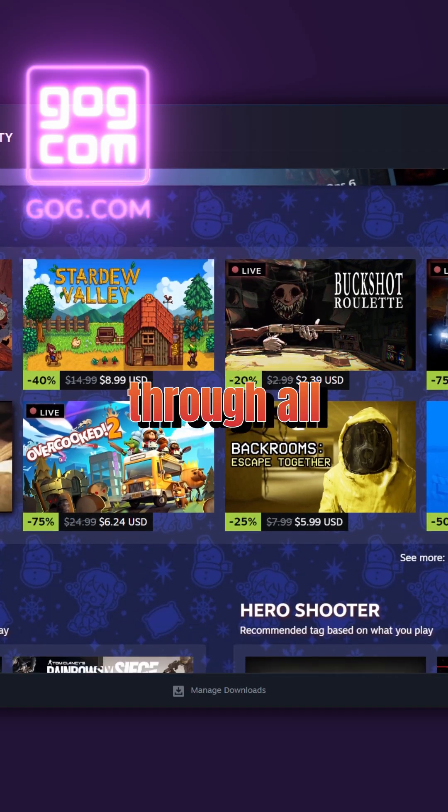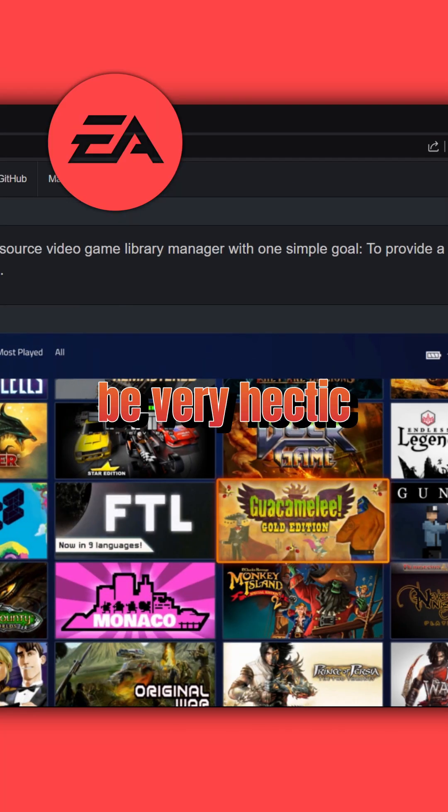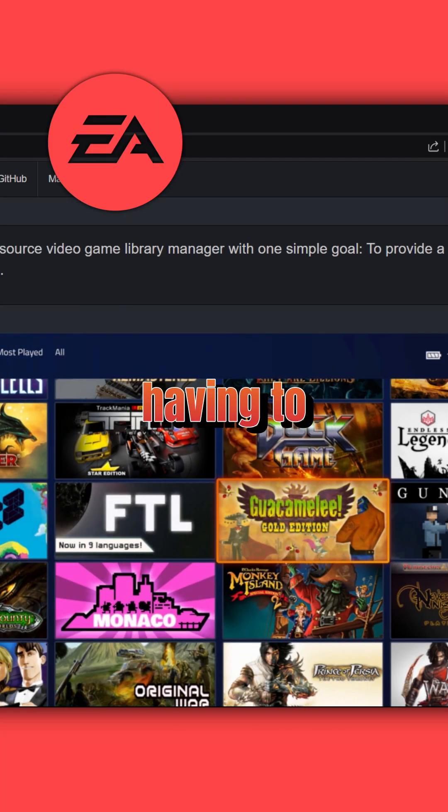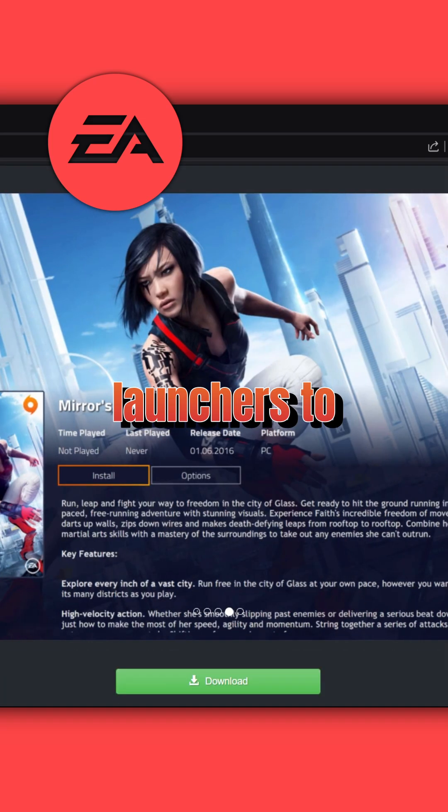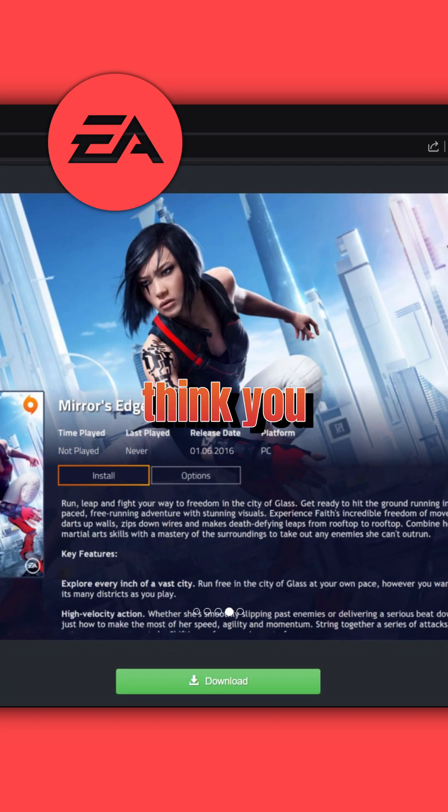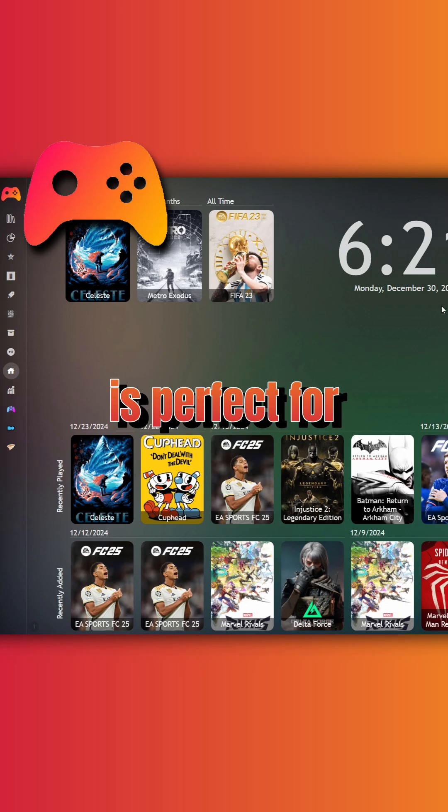Navigating through all your games on PC can actually be very hectic having to launch each launcher. If you want all your launchers to play nice, I think you should get PlayNite. It is perfect for this.